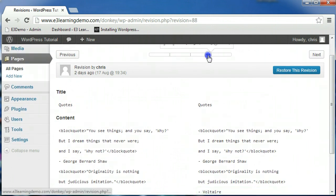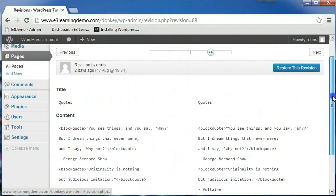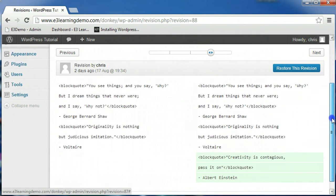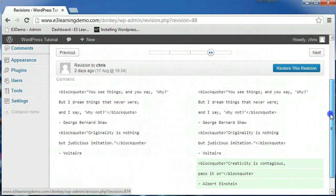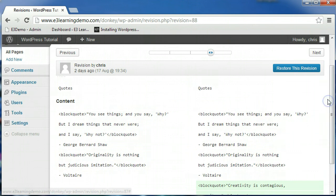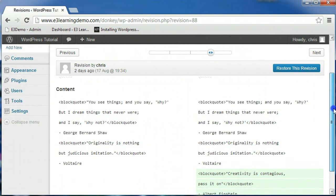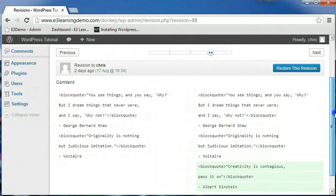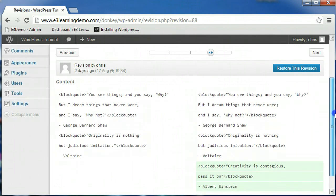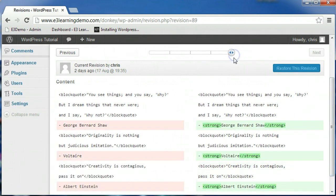The two columns on the bottom of the page represent the different revisions of your page. The more recent revision will appear on the right, while the older revision is present on the left. Red highlighted text represents content that was altered or deleted from the next revision, while the green highlighted text represents content you've added in the new revision.